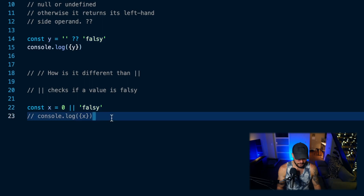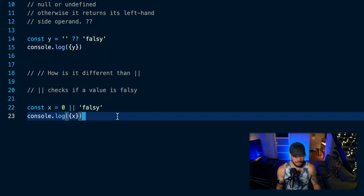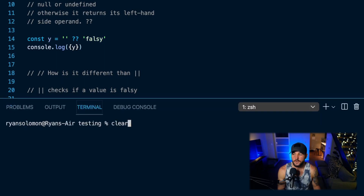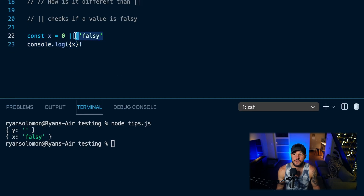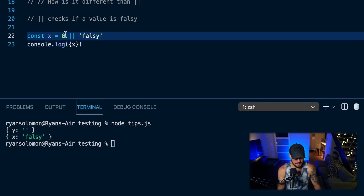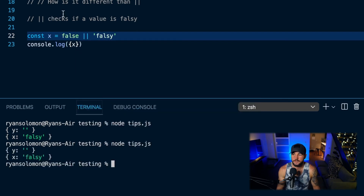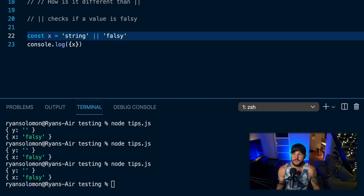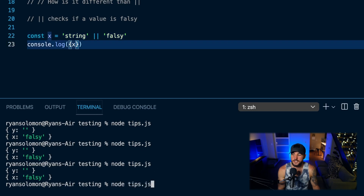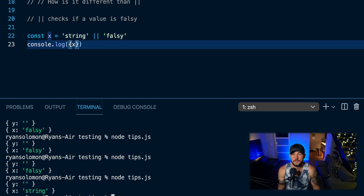You might hear the term 'operands' from time to time. So if I run this code, what do you think X is going to be assigned to? Since zero is a falsy value in JavaScript, X gets assigned to the right-hand side value. This is also going to be true if I assign this to false or an empty string — those are also falsy values in JavaScript. But if I assign this to an actual string value, then it just returns that string value.